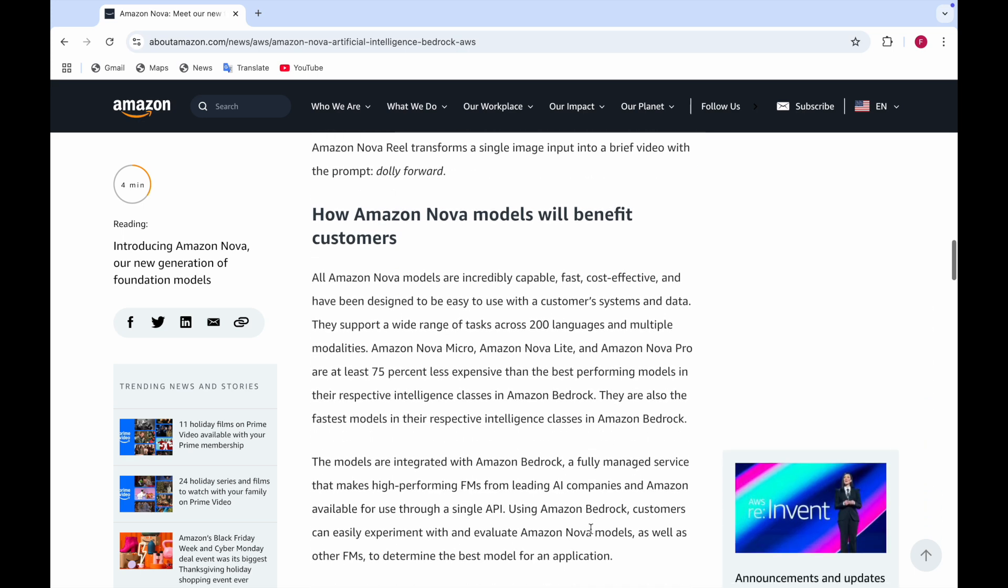All Amazon Nova models are incredibly fast, cost effective, and capable. They support a wide range of tasks across 200 languages and multiple modalities. These three models - Amazon Nova Micro, Light and Pro - are at least 75% less expensive than the best performing models in their respective intelligence classes in Amazon Bedrock and they are also the fastest models in their respective intelligence classes.